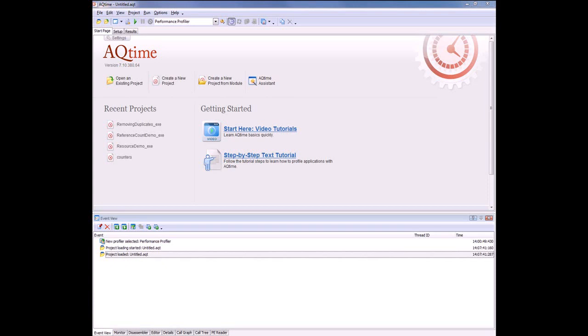Let's see how you can do that with AQtime. Note that AQtime Pro includes special service profiling mode for profiling Windows services. However, in this demonstration, we're not going to use that mode and we're going to profile the sample service with the attach to process feature.